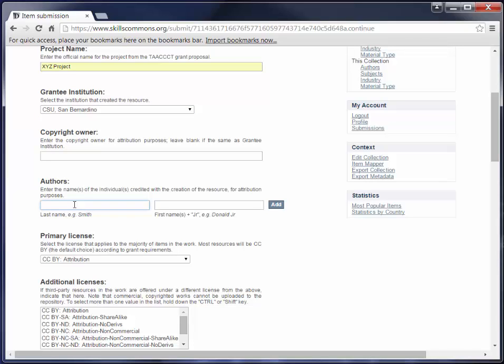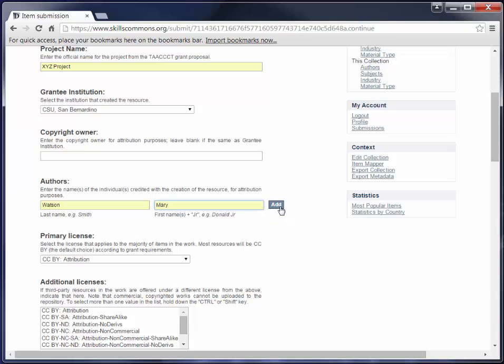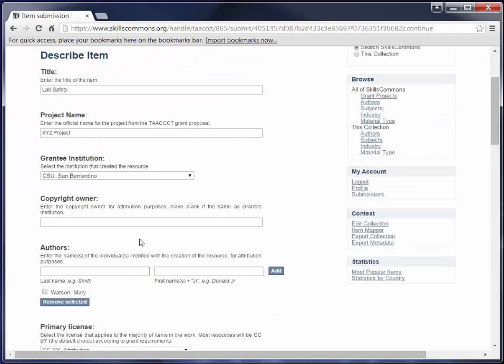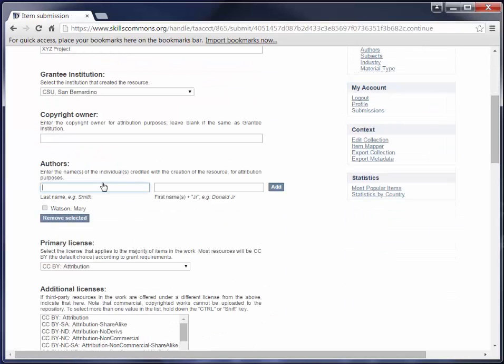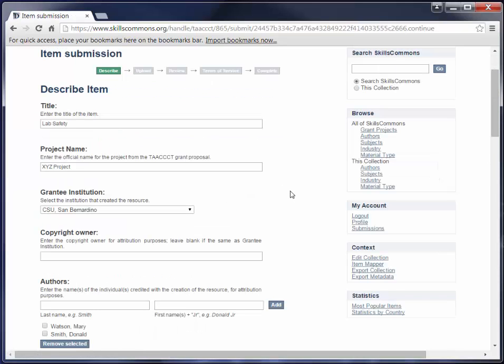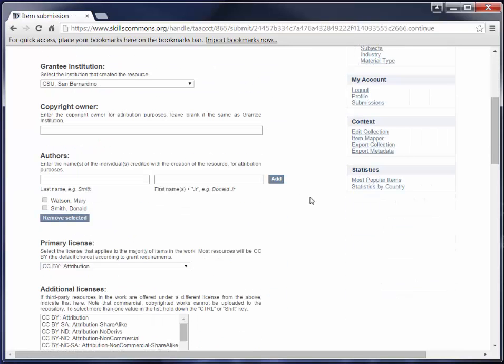I'm going to go ahead and add two authors here so you can see how to add multiple authors. First we're going to enter Mary Watson and click the add button. Then we're going to enter our second author, which is Donald Smith, and click the add button again. Now let's say we realize that Donald Smith wasn't really an author. We can go ahead here and remove him by selecting the checkbox next to his name and then clicking the remove selected button.